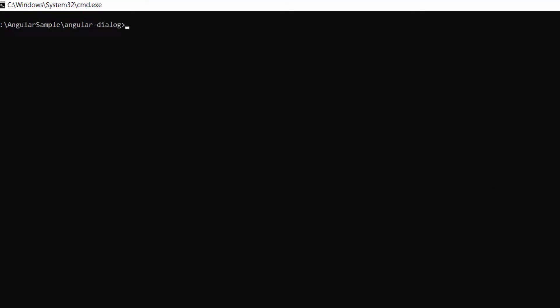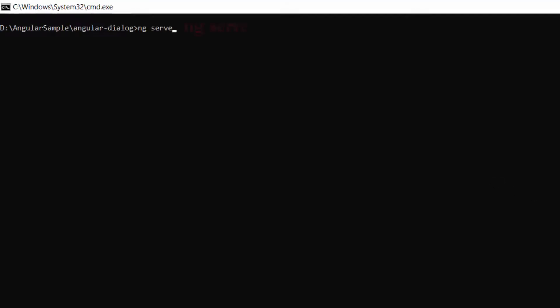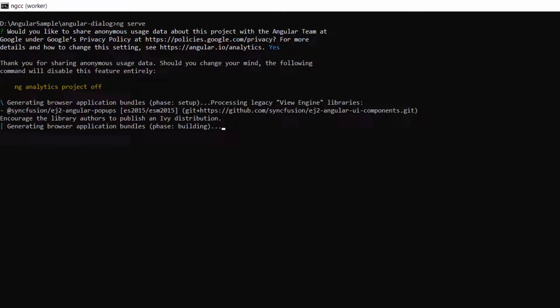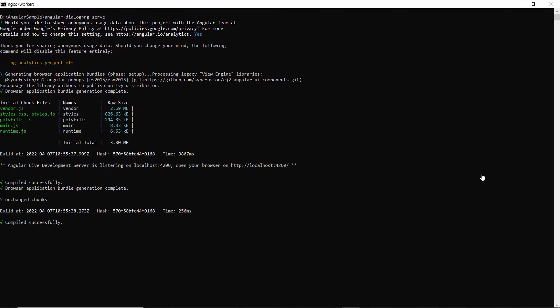I will save this application and run it using the command ng serve. Looking at the output page, the Angular dialog component is rendered.